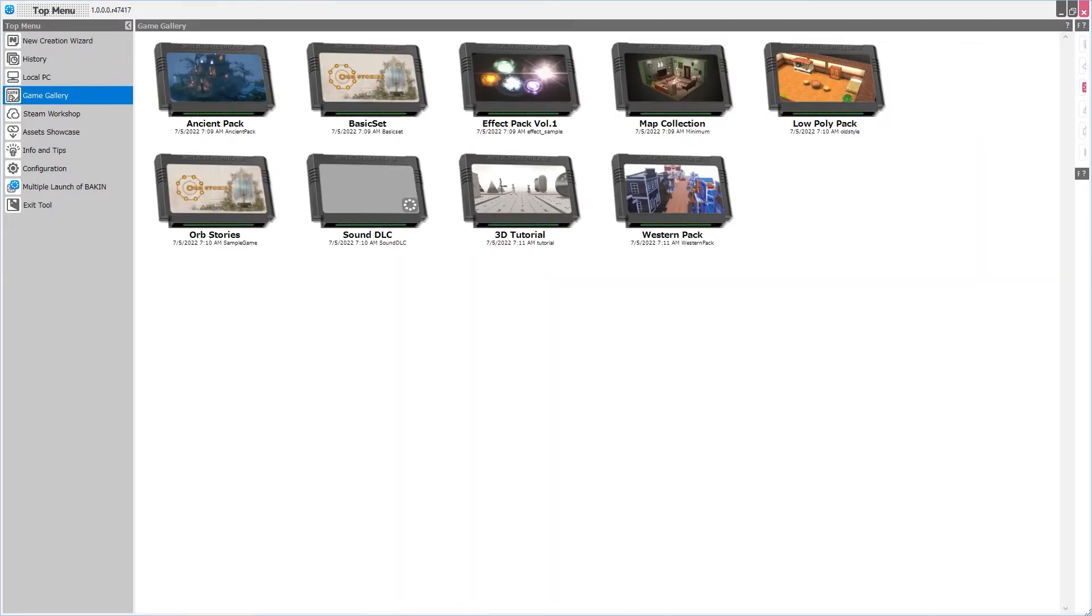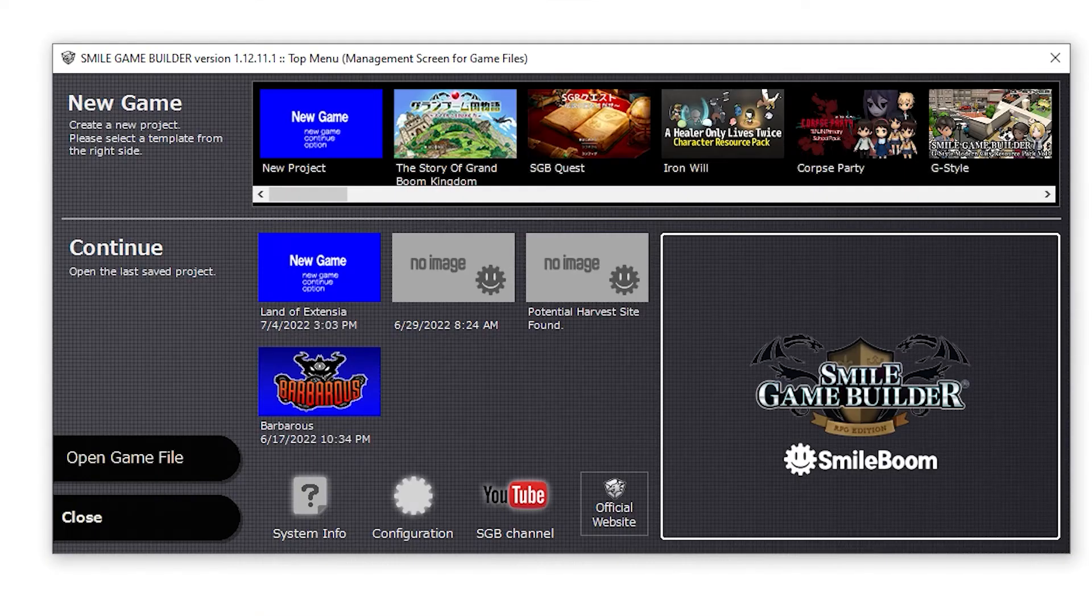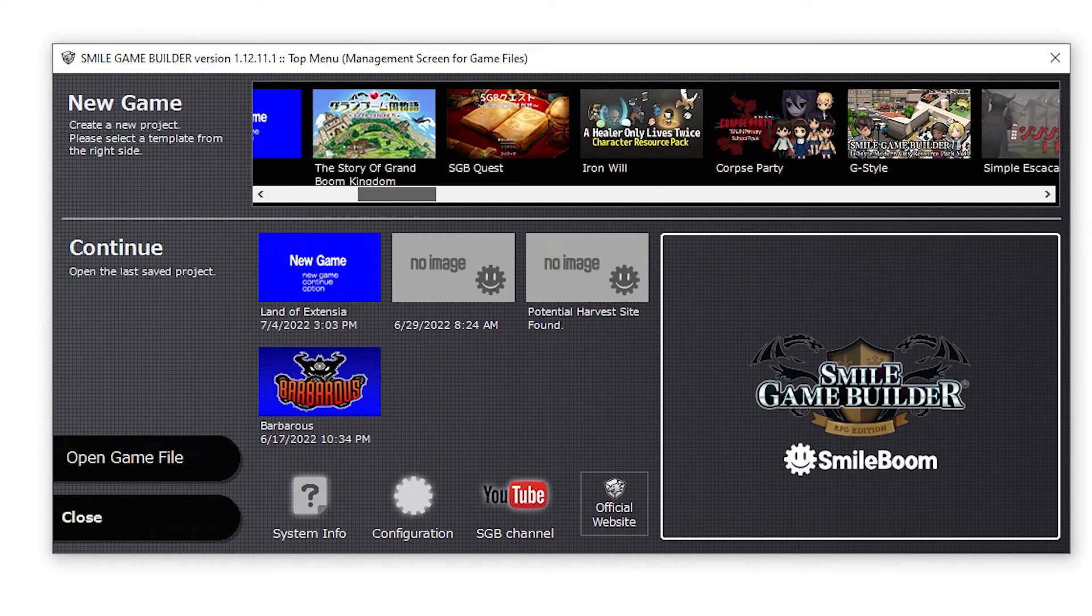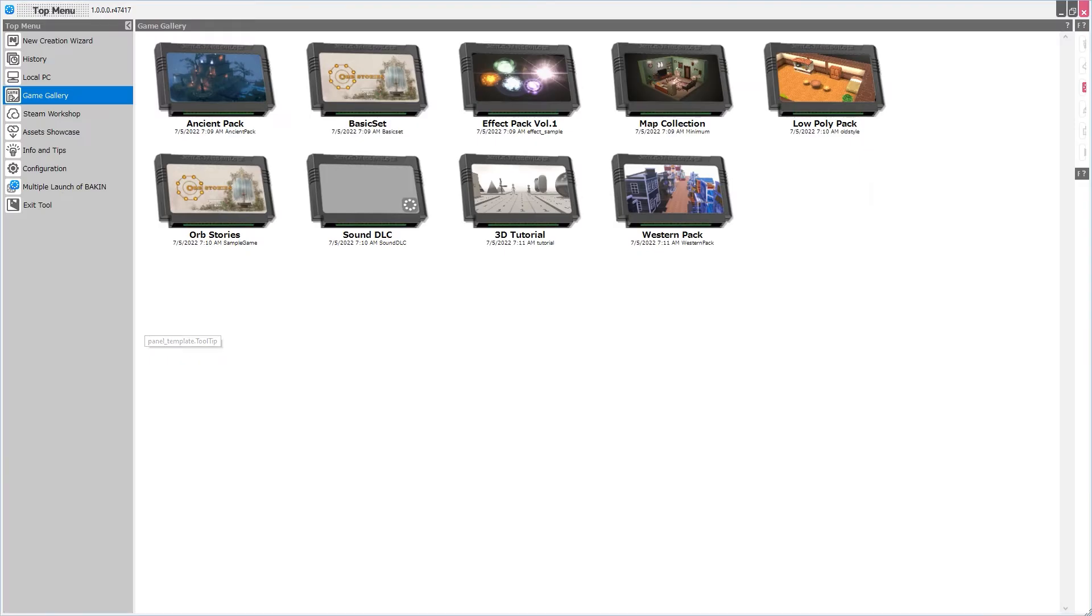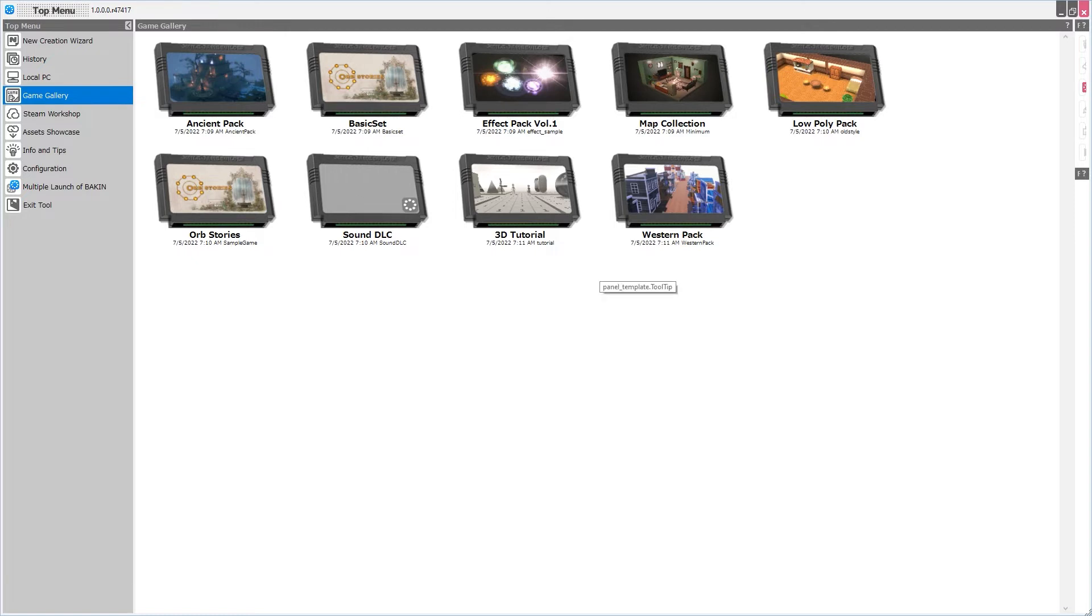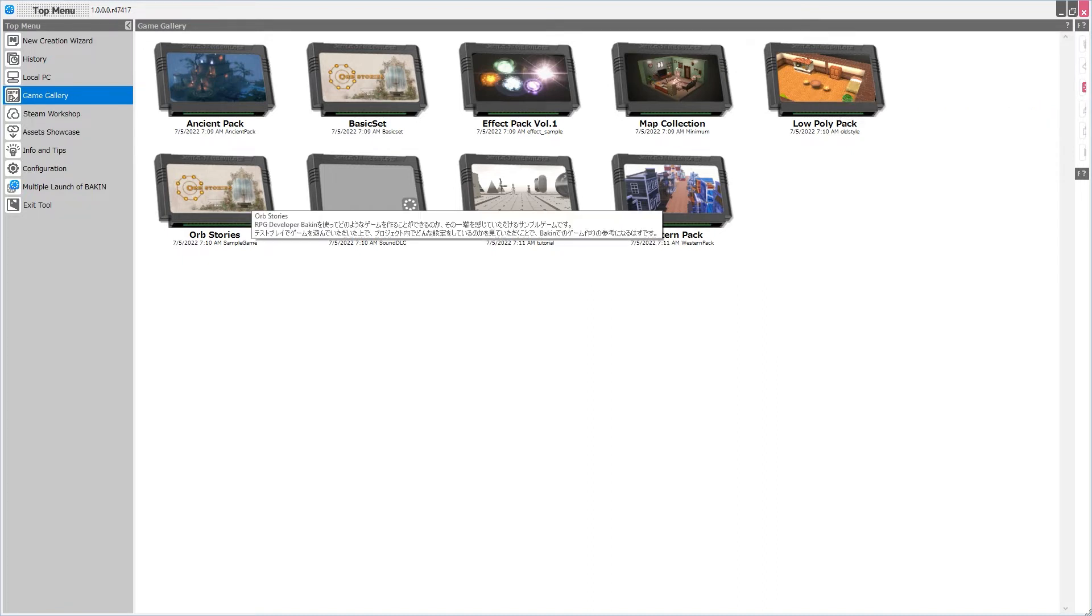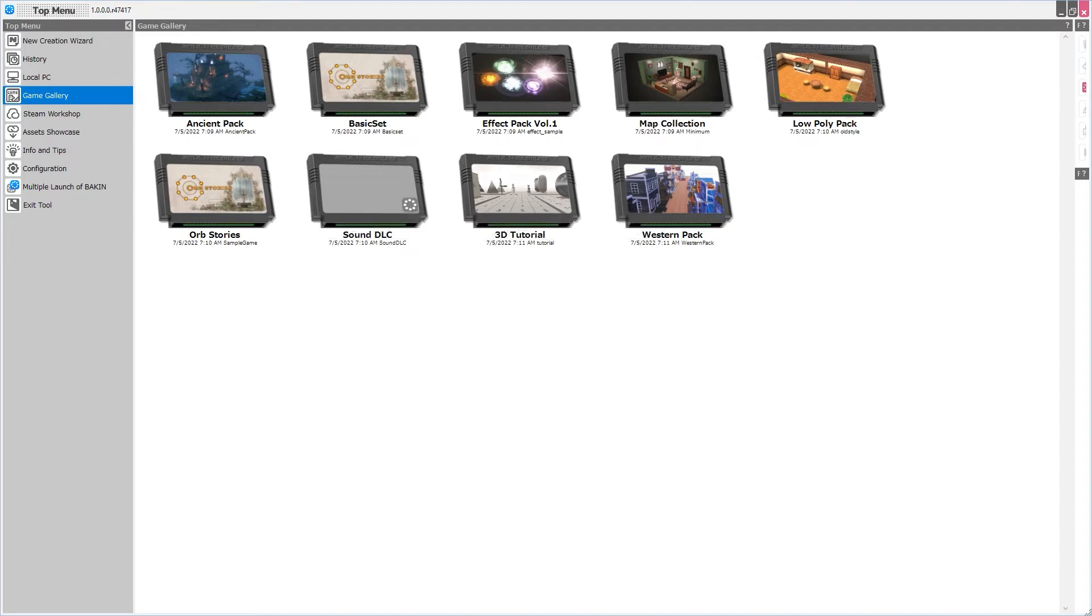Next we have Game Gallery. And this is very similar to the new game selection bar in Smile Game Builder here, in that it is from here you can select a project file from which to build your new game. Now your setup may look different, this is a bit of an earlier version of Bakin. But we have Ancient Pack, Basic Set, Effects Pack Volume 1, Map Collection, the Low Poly Pack, which actually uses the low-res polygonal materials from Smile Game Builder, a sample game called Orb Stories, Sound DLC, a 3D tutorial, and the Western Pack.